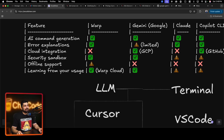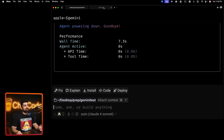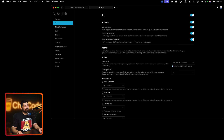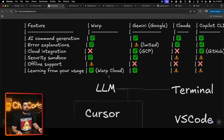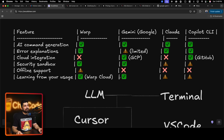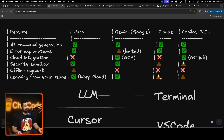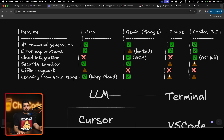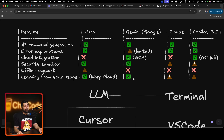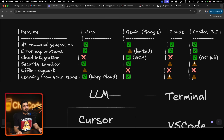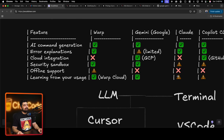Regarding learning from usage: Warp has cloud infrastructure and in the settings you can save code blocks. If you give them permission, Warp can learn from your usage, but you can stop them as well. The same goes for Gemini. For Claude and Copilot I didn't find any permission settings for this. Gemini says they don't learn anything from your usage - I took their word for it. No information on Claude, no information on Copilot, hence the question marks in the chart.